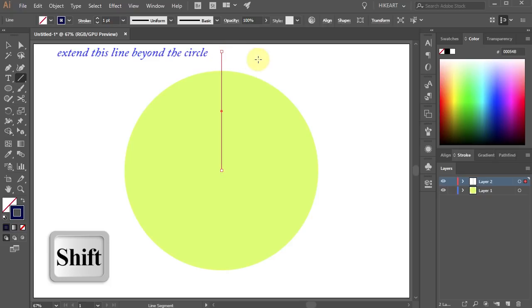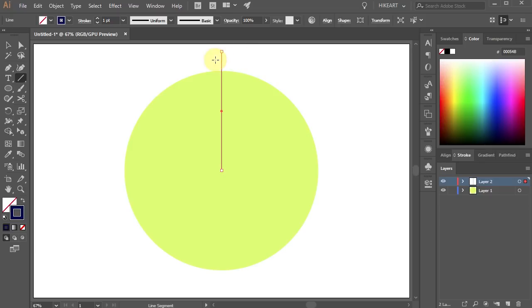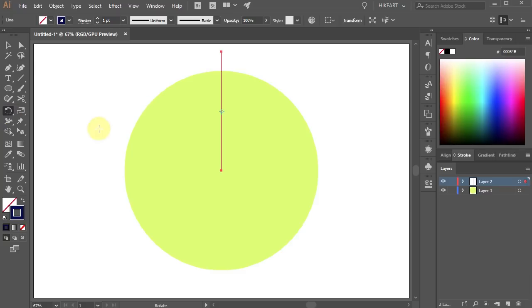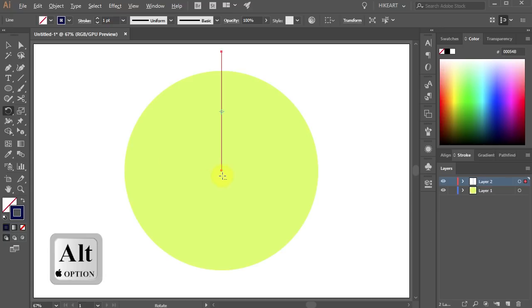With the line still selected press the letter R for the rotate tool or select it from the toolbar panel. Now press and hold down the Alt key and click on this anchor point to set the rotation point.